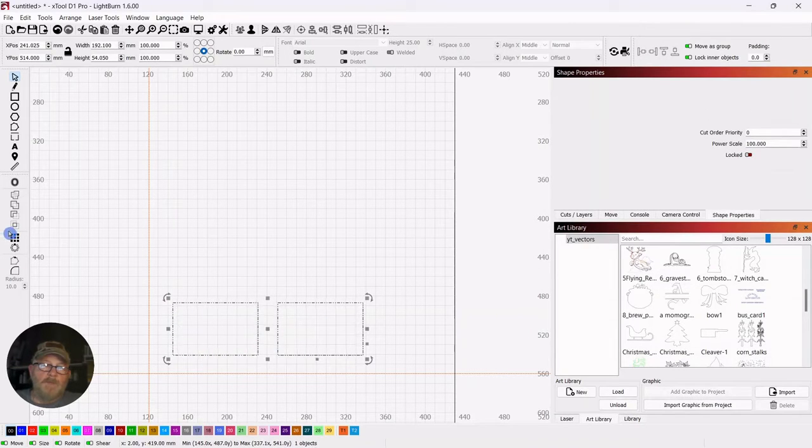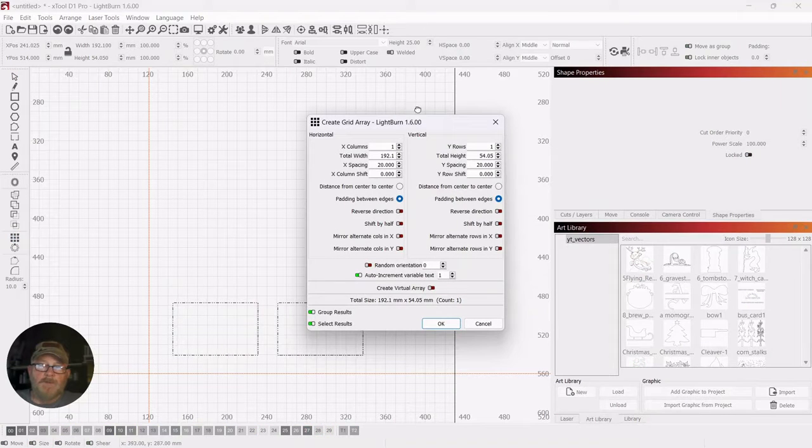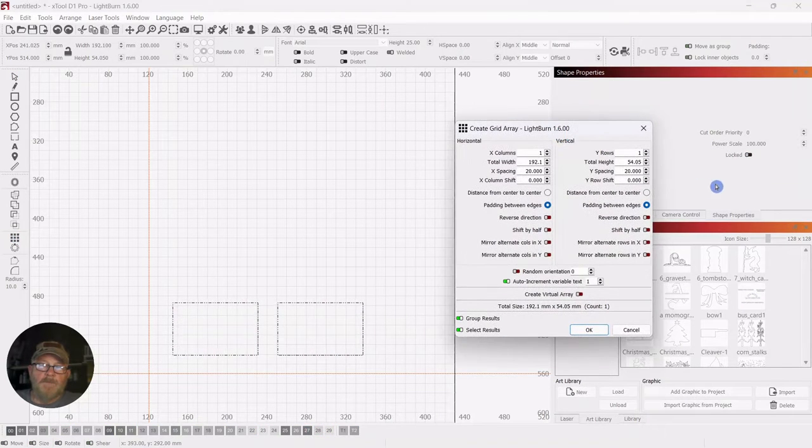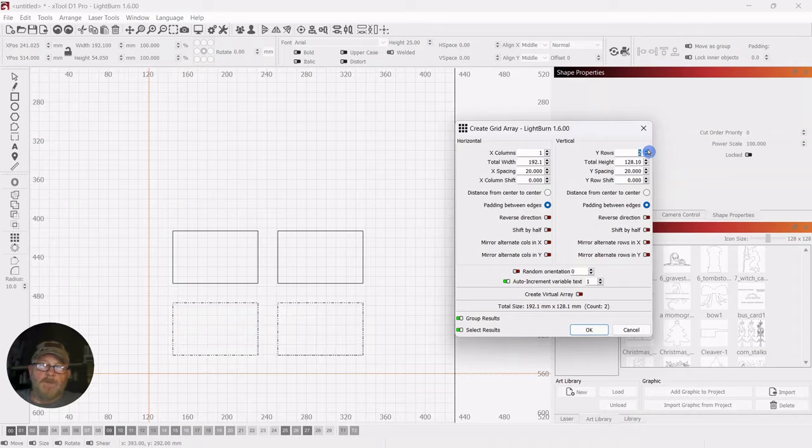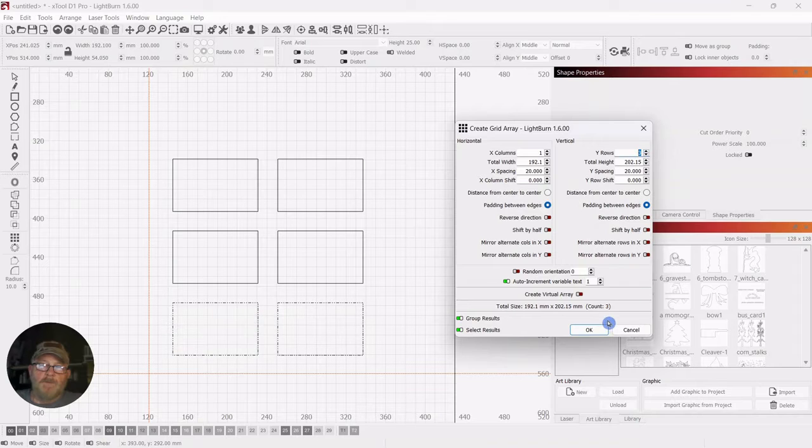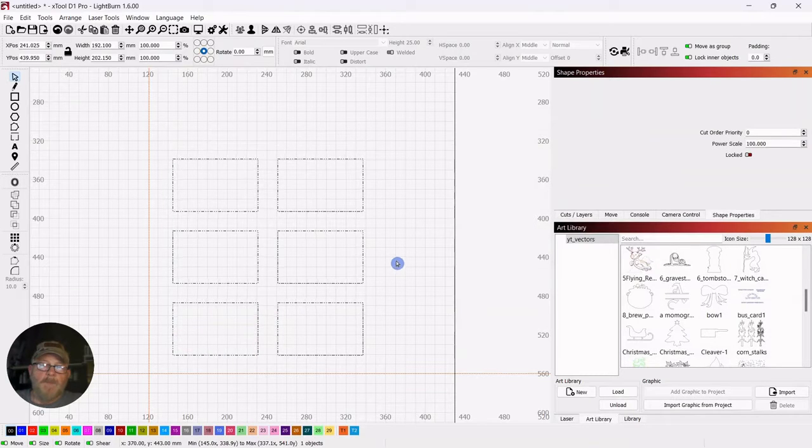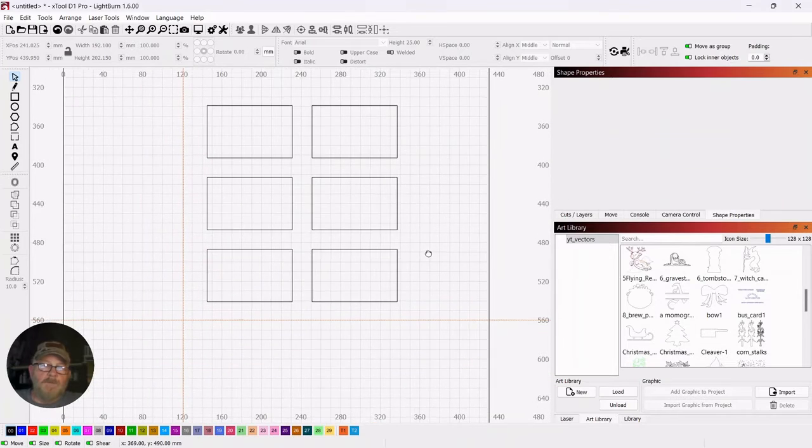While they're selected, we'll go back to the array tool and go up two on the Y columns. And we're set up for six.